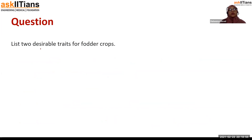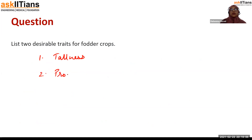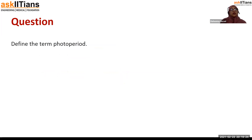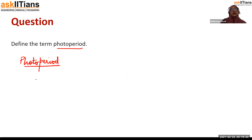You have to list two desirable traits for fodder crops. First is tallness, and the second is profuse branching — branching that is going in every direction, which is very good for fodder crops. For cereal crops, it was dwarfness, meaning short plants. In this next question, we have to define the term photoperiod. Photoperiod is the amount of light required by a particular plant to flower.